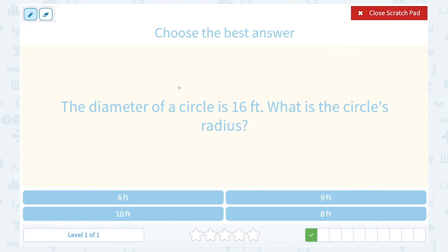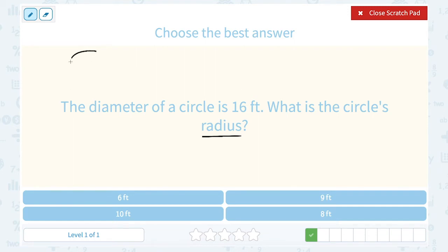The diameter of a circle is 16 feet. What is the circle's radius? Well, we saw this just a second ago. The radius is exactly half of the diameter, right? So when we knew the radius, we doubled it to get the diameter. Here we have to go backwards.